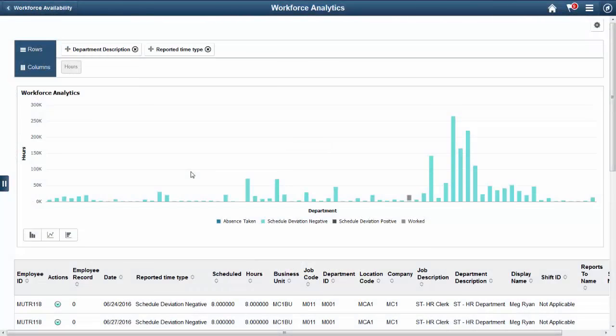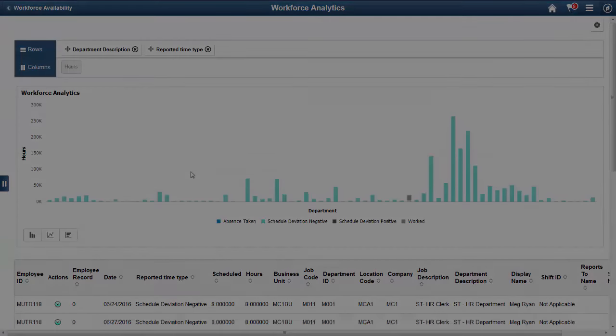Workforce Availability Analytics helps managers analyze their employees' time distribution against their schedule for a defined period. The analytics support a grid with a detailed list of values that enables managers to perform related actions without leaving the page. This completes our demonstration of the Workforce Availability Analytics feature.